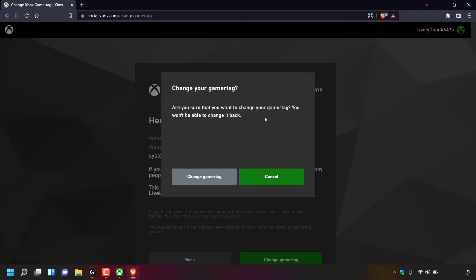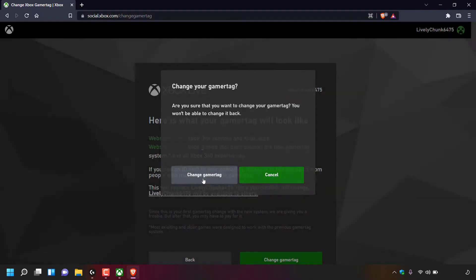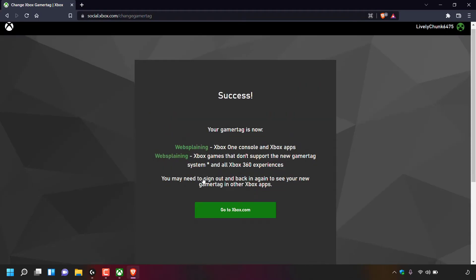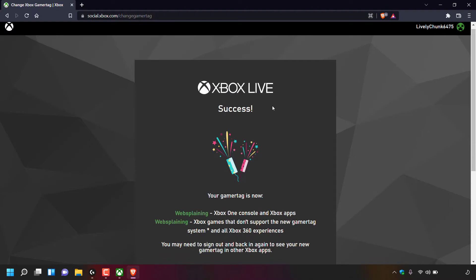The confirmation dialog asks: Are you sure that you want to change your gamer tag? You won't be able to change it back. You have the option to cancel or to Change Gamer Tag. I'm going to left click on Change Gamer Tag. Once done, you'll be greeted with an Xbox Live page which says: Success — your gamer tag is now websplaining.